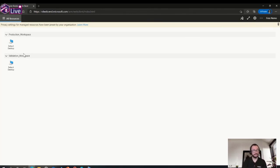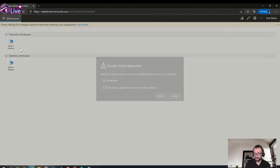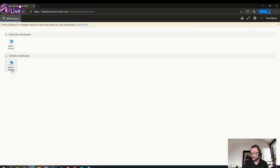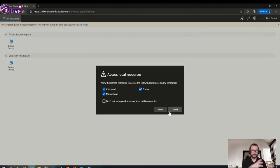Now we're in the WVD portal. I have two pools: one default and one validation host pool. If I connect to the default desktop, I only have microphone available. On the validation host pool, I have clipboard, microphone, and printer. That brings us to the next step: once connected from our endpoint with strong authentication, we need to secure the actual session to the session host.